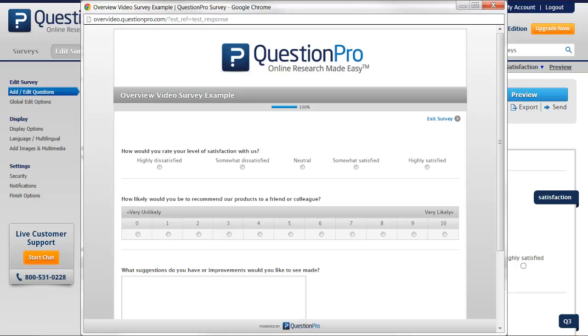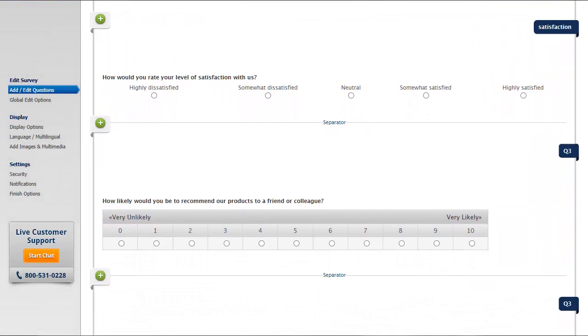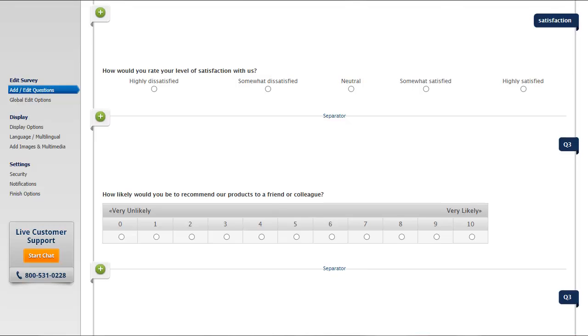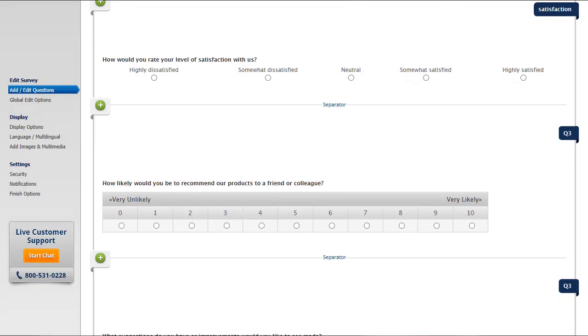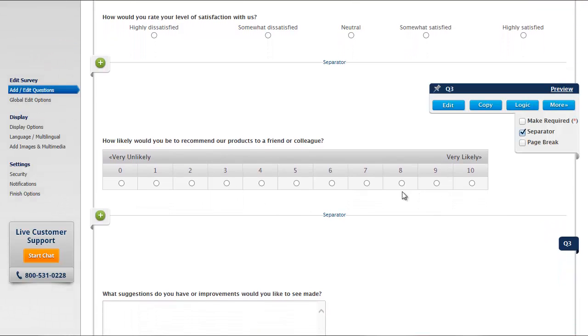Adding logic to your survey is a powerful way to enhance the user experience and keep the questions relevant to the respondent. To demonstrate how easy this is to do, we'll make our open-ended comment question appear only to those who give us a 7 or below on the Net Promoter Score question.